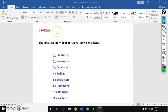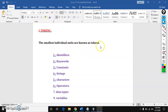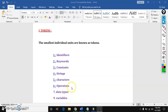Now we will see tokens. Token means the smallest individual unit in a C program, in any programming language. Token means the smallest unit in a programming language is called a token. So the units include: identifiers, keywords, constants, strings, characters, operators, data types, and variables. Every unit comes under a token.